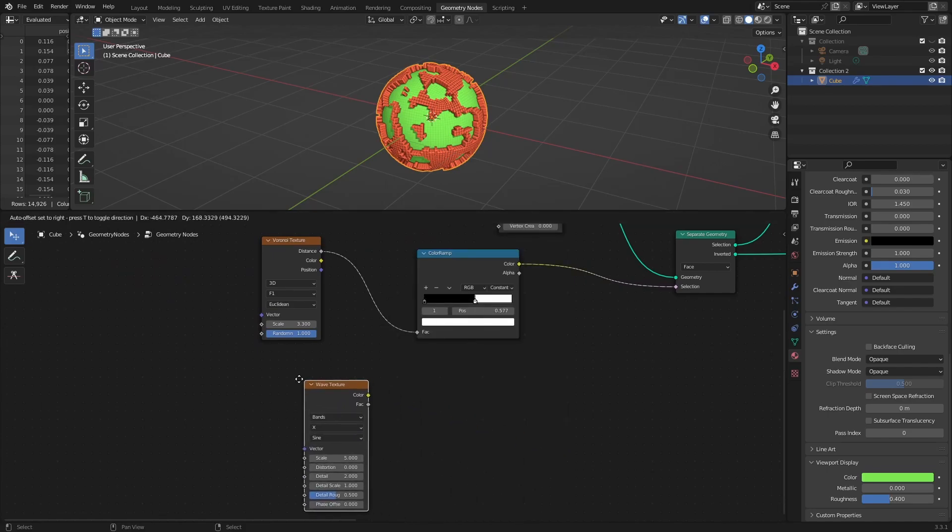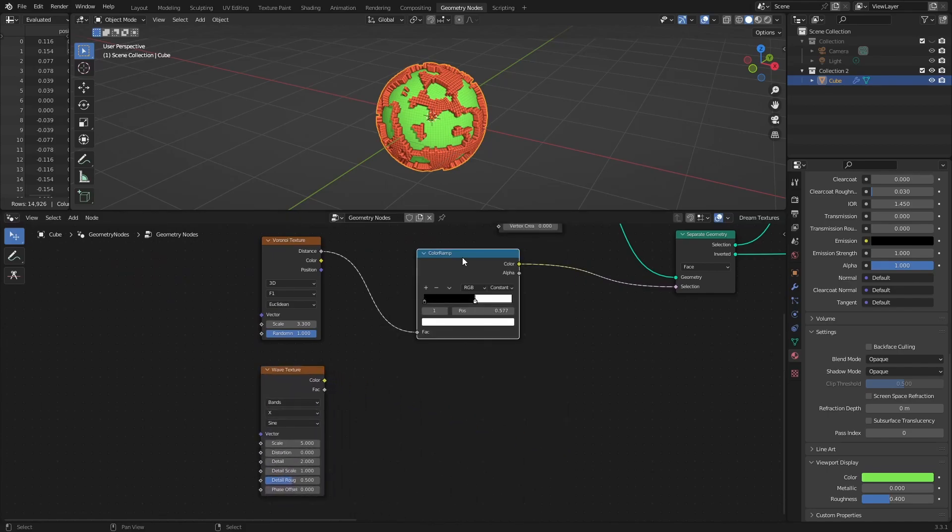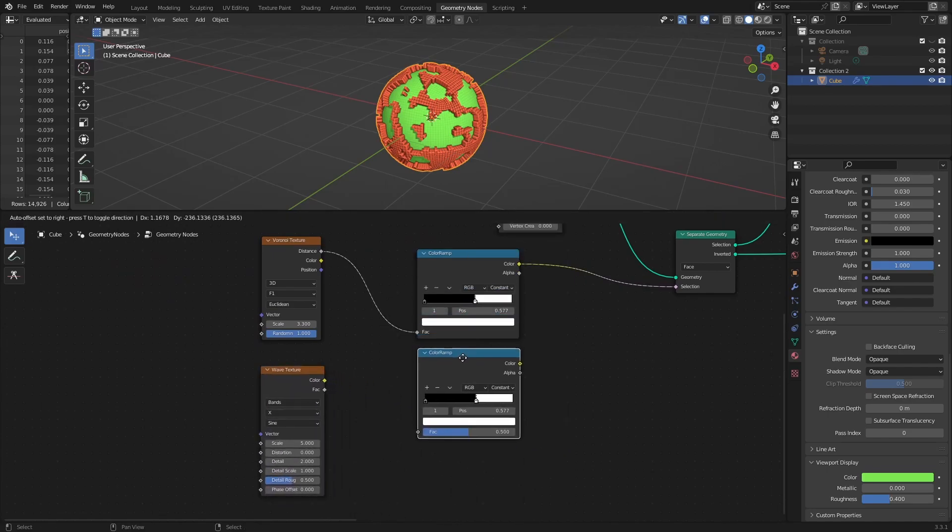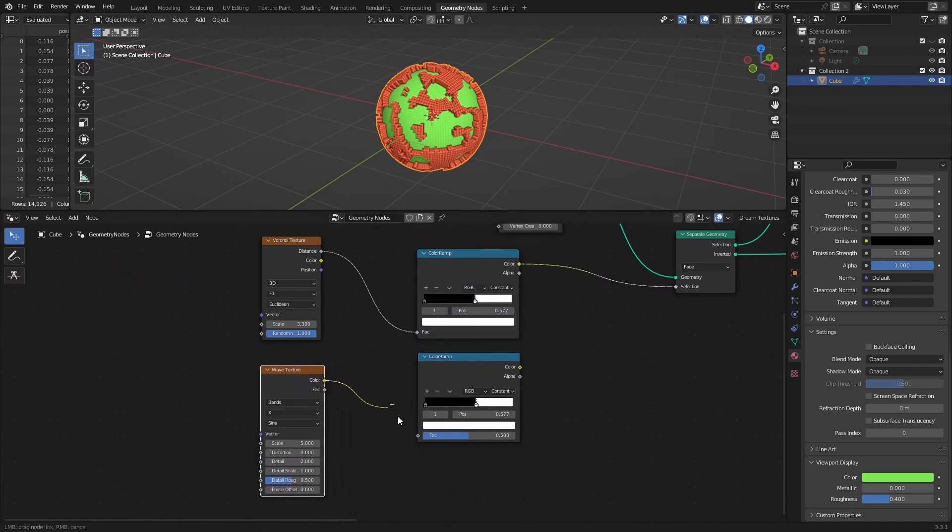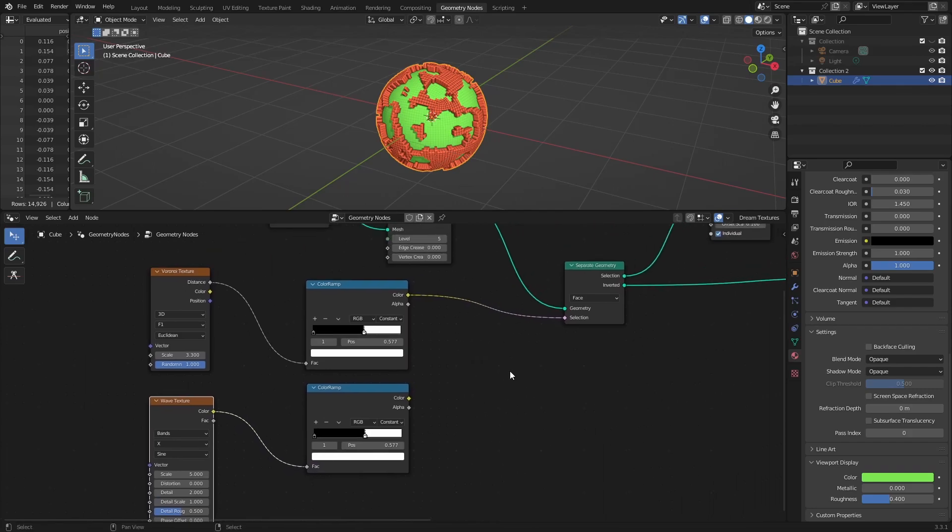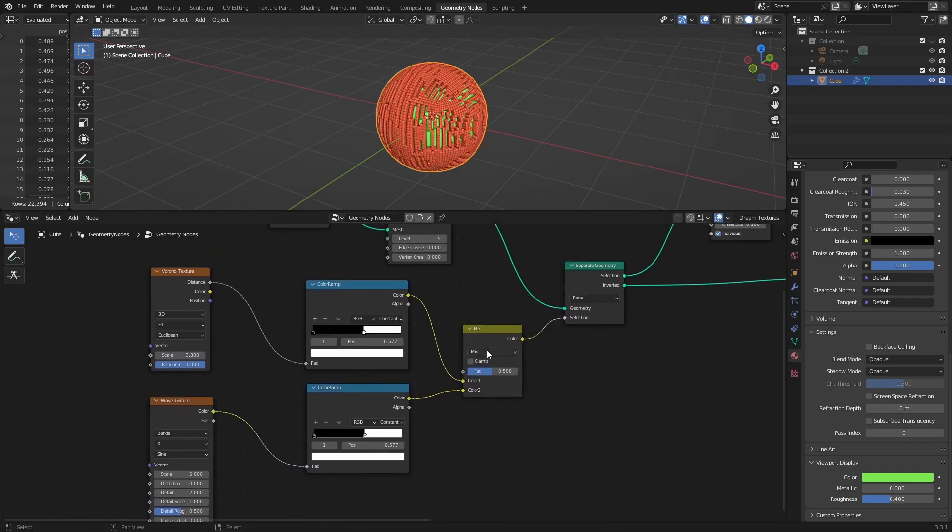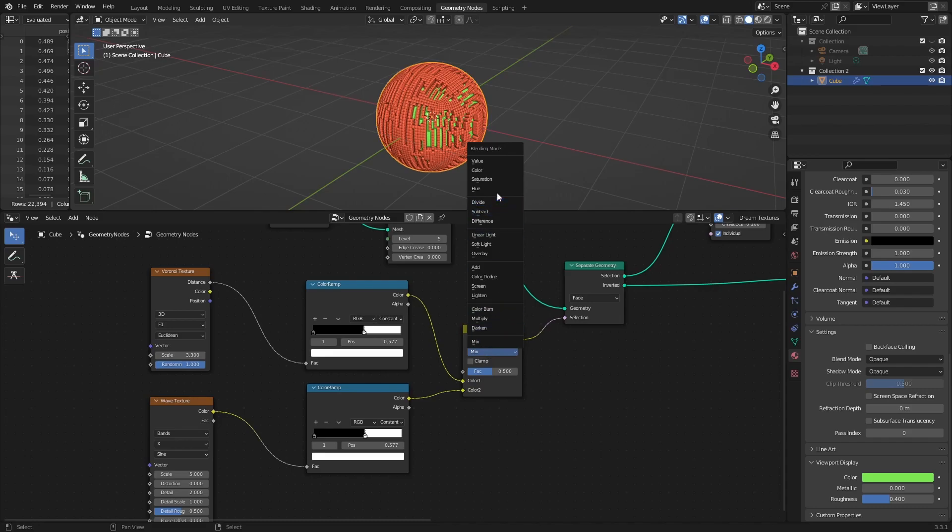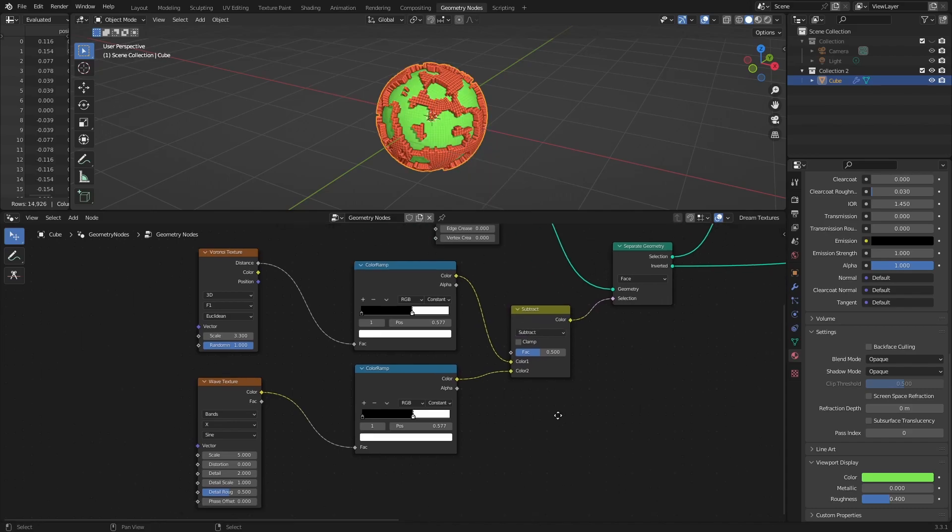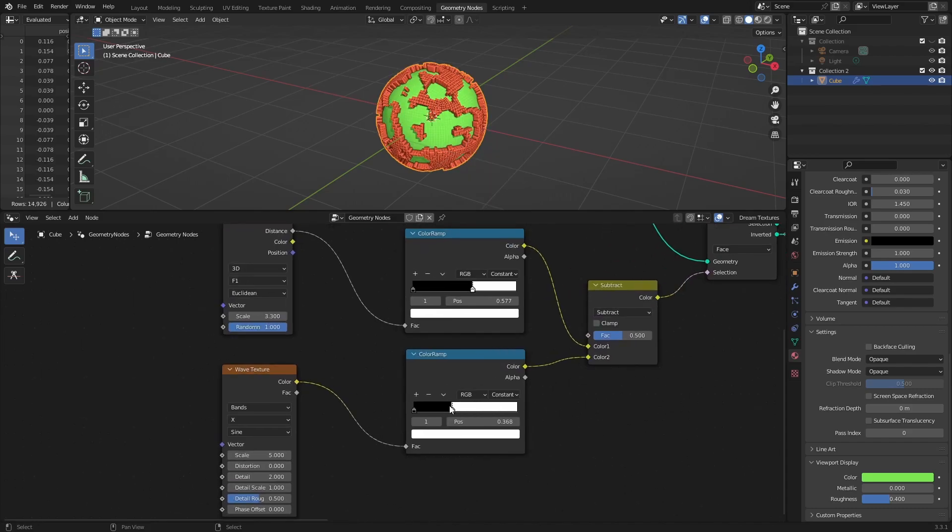Combine different textures with the Mix RGB node for more specific and interesting results. Like this one, where we subtract wave texture from Voronoi texture.